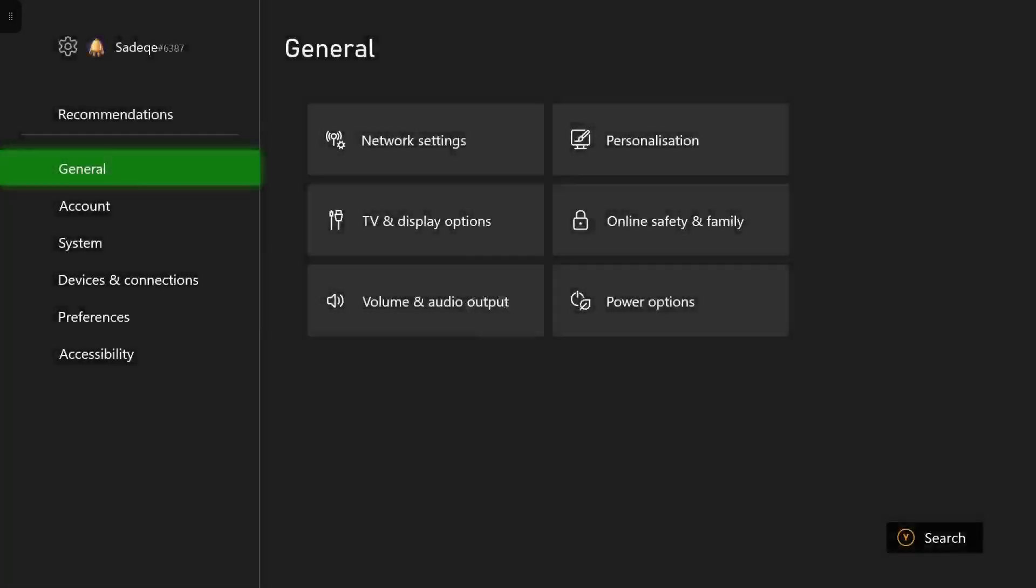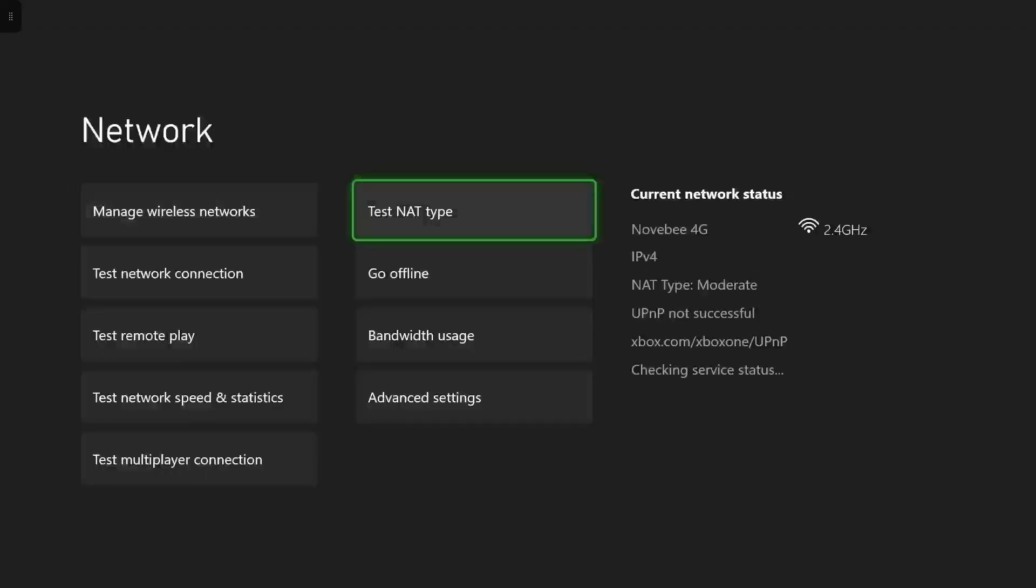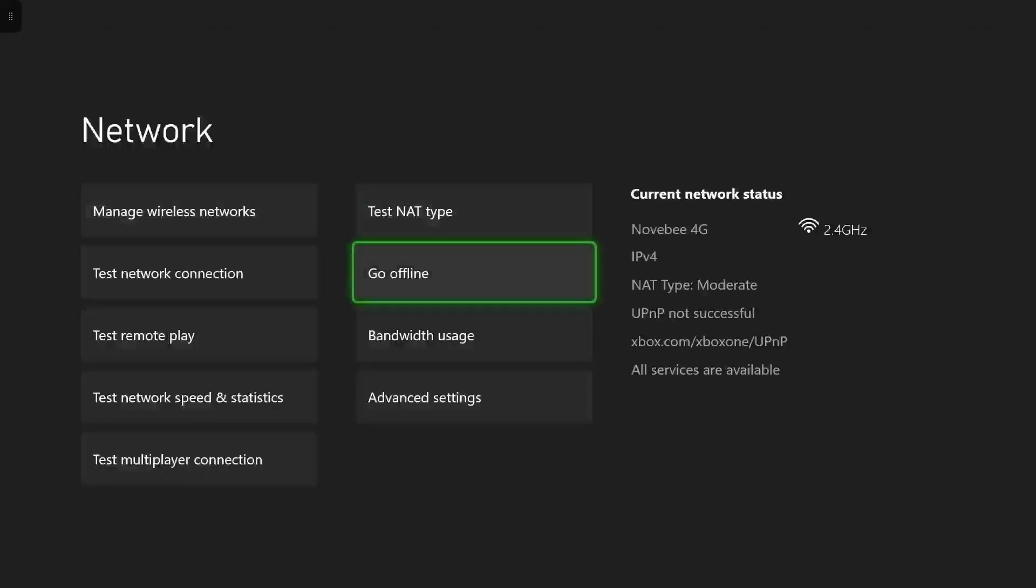From the top menu, go to the network settings and enter into offline mode.